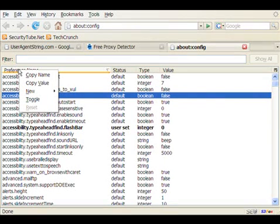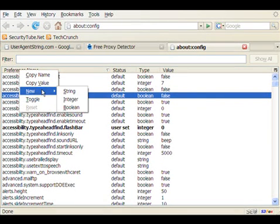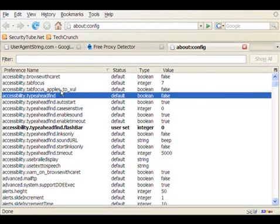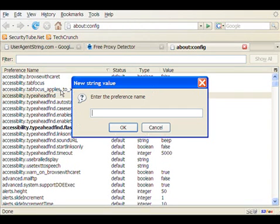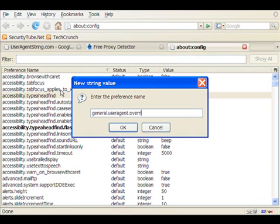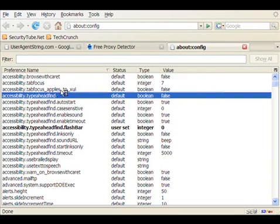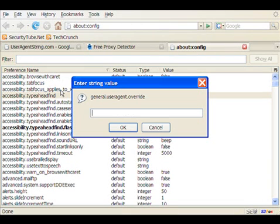Now, in this, what we will do is we are going to add a new configuration which says general.useragent.override. To do that, we click on new and say new string. And in the string value, we are going to write general.useragent.override. And we go ahead and do an OK.